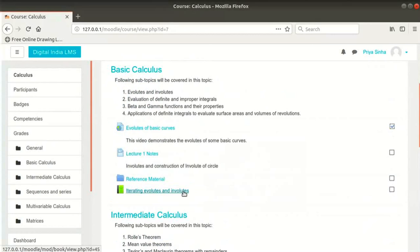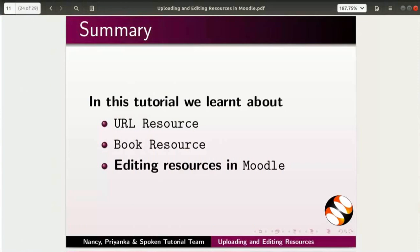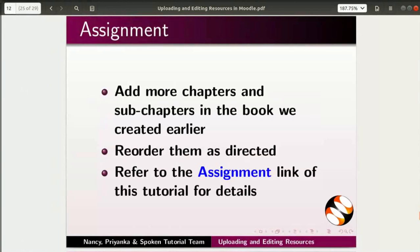With this, we come to the end of this tutorial. Let us summarize. In this tutorial, we learnt about URL resource, book resource, and editing resources in Moodle. Here is a small assignment for you: add more chapters and sub-chapters in the book we created earlier, and re-order them as directed. Refer to the assignment link of this tutorial for details.